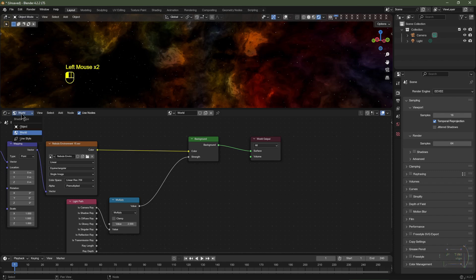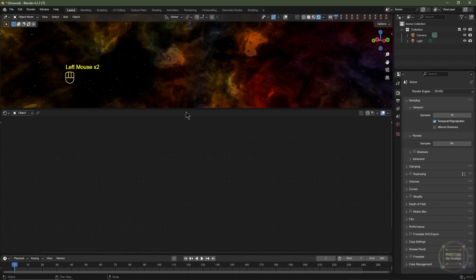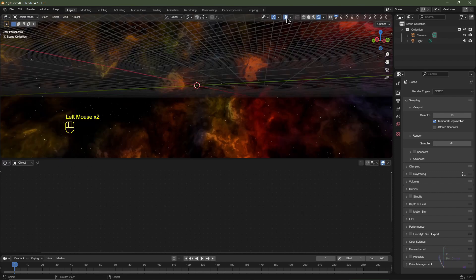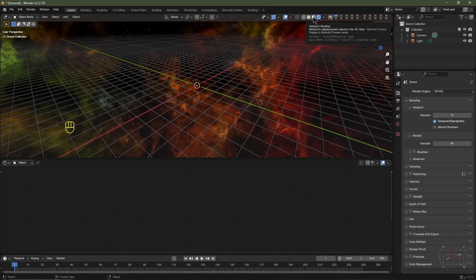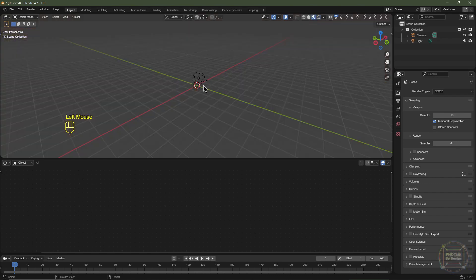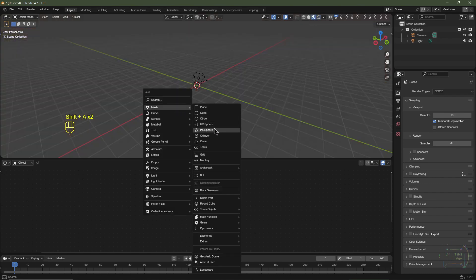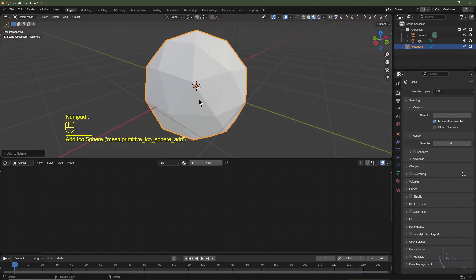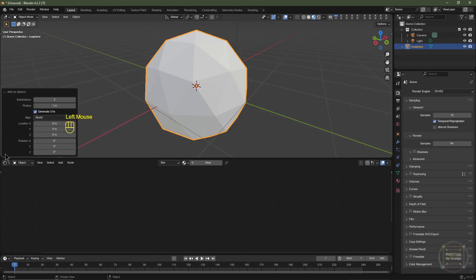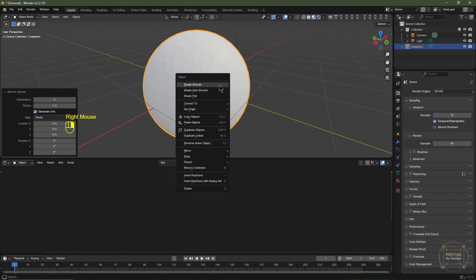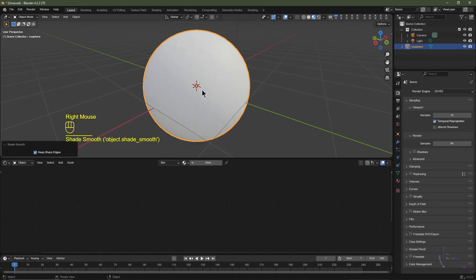I'll click World and change it back to Object, re-enable overlays, and go to viewport shading. Hit Shift+A, go to Mesh, and choose Icosphere. Hit Numpad Period to zoom in, expand the icosphere options, and change the subdivisions to 4. Right click and click Shade Smooth.